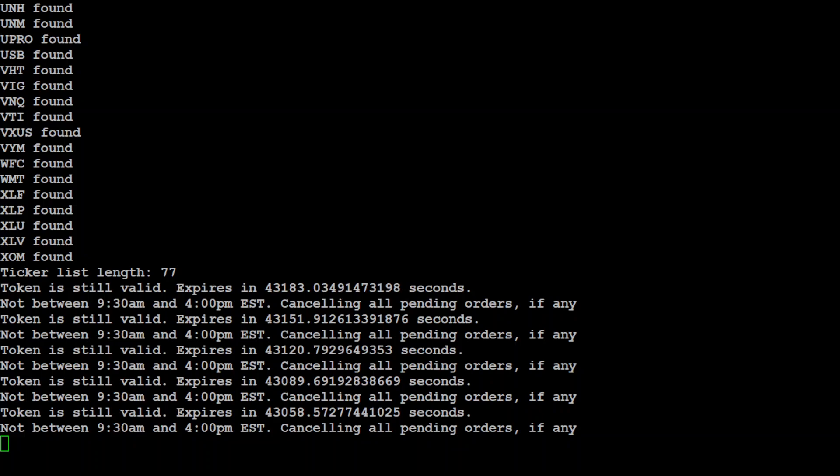It also monitors your day trades in order to prevent accidentally triggering the pattern trader rule, which should only happen if the user manually perform trades on any ticker in the script's portfolio while the bot is active. If three day trades are detected in the script, the bot immediately skips each transaction